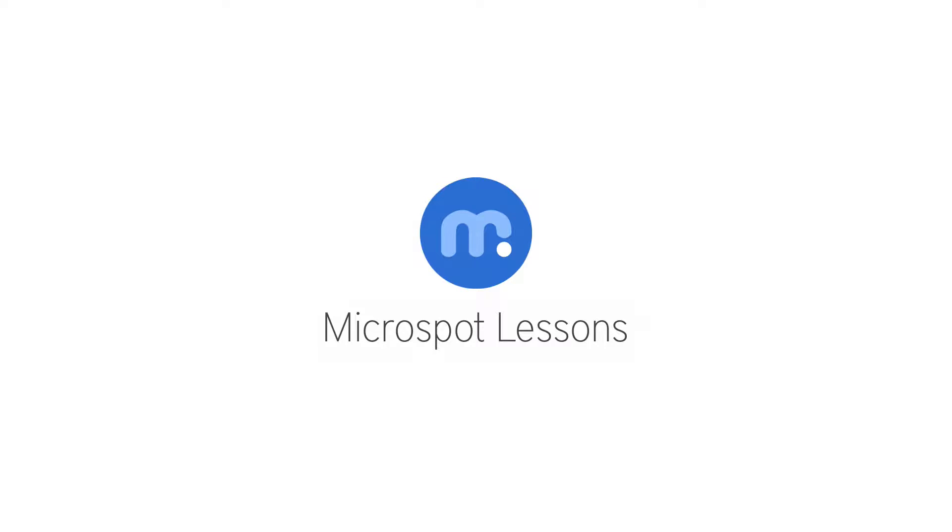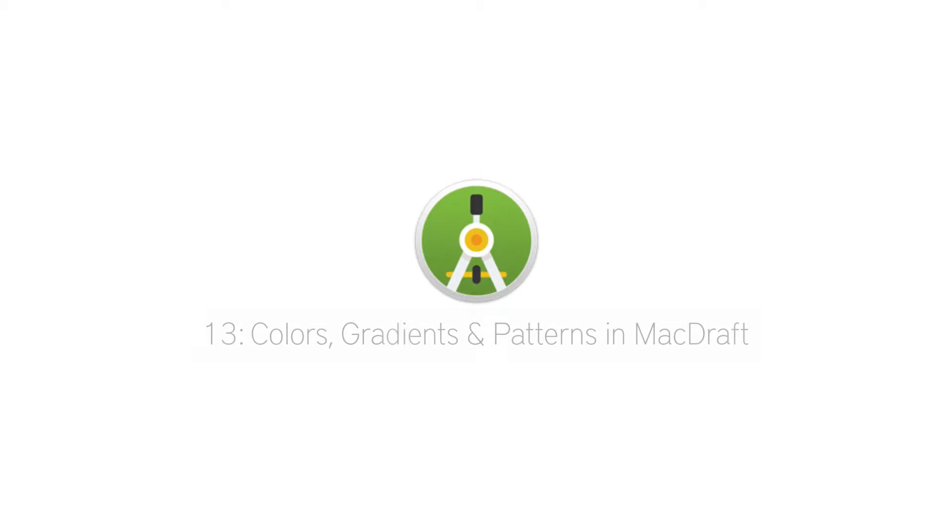Hi everybody, Aaron here with another Microspot lesson for you, this time on the use of colours, gradients and patterns in MacDraft.